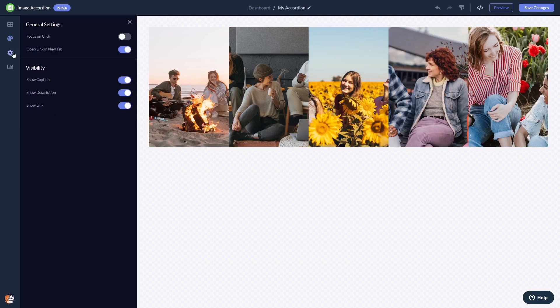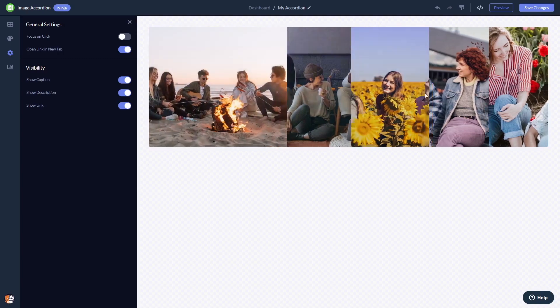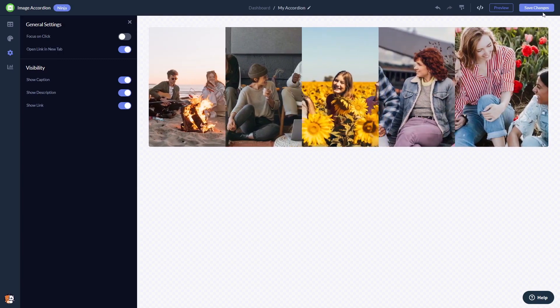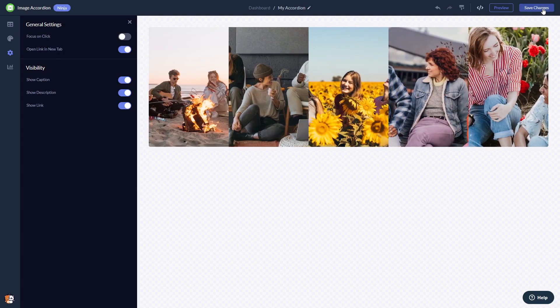You can change the settings. When you're done, click the save changes button to save your work. If you don't have an account on Common Ninja yet, you'll have to register first.